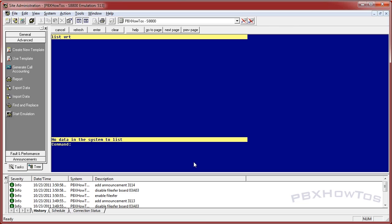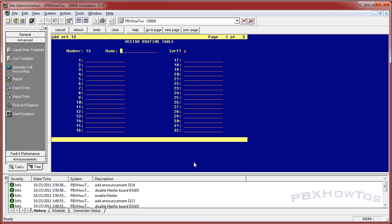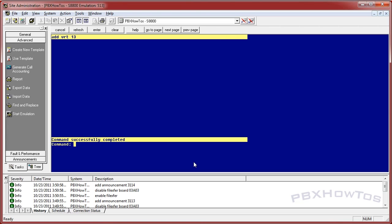First things first, check to see if you have any VRTs. I do not, so I'm going to add one — it's 'add', not 'change'. I know it's kind of confusing because vectors you change even though they're already in the system. I'm going to name this PBXHT. I'm going to go down and enter 412+, so anything in 412 will be matched. You can also add specific phone numbers or other wildcards, but we're just going to do 412 for now so you can see how this works.